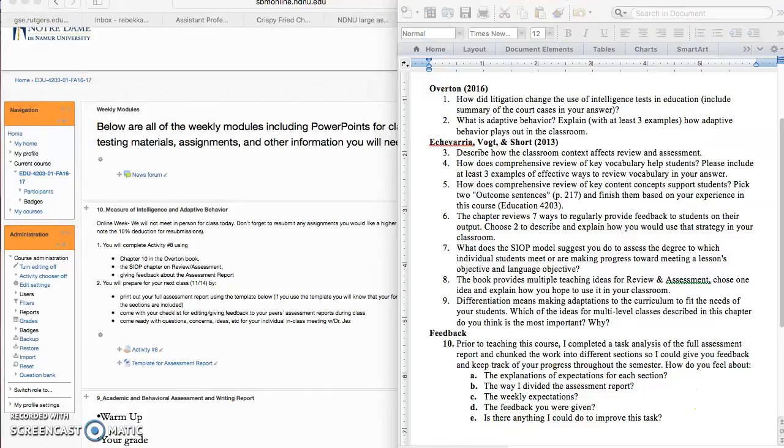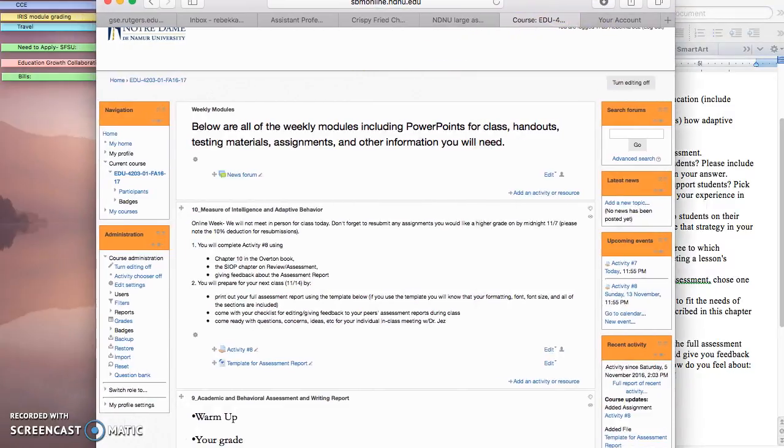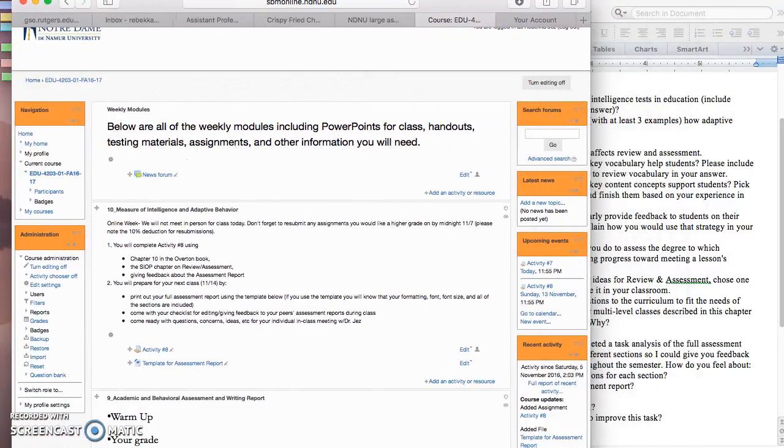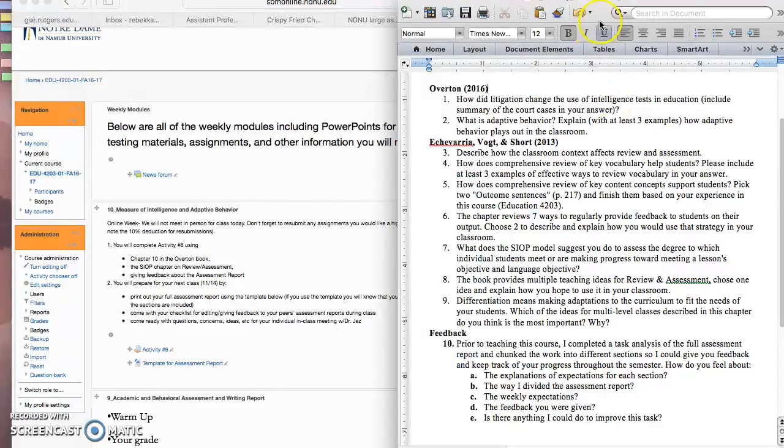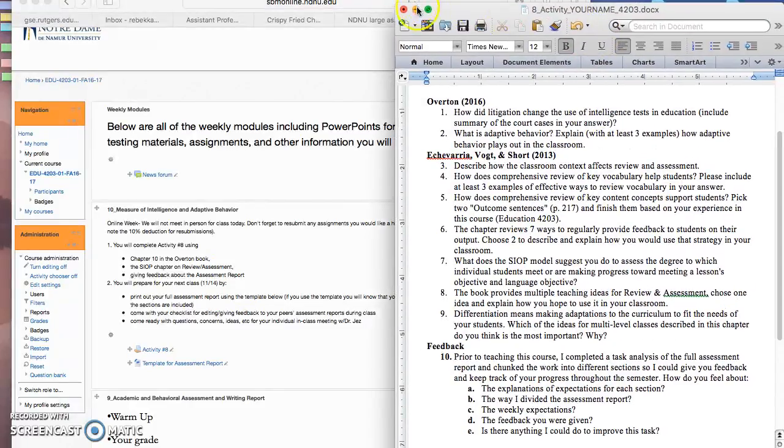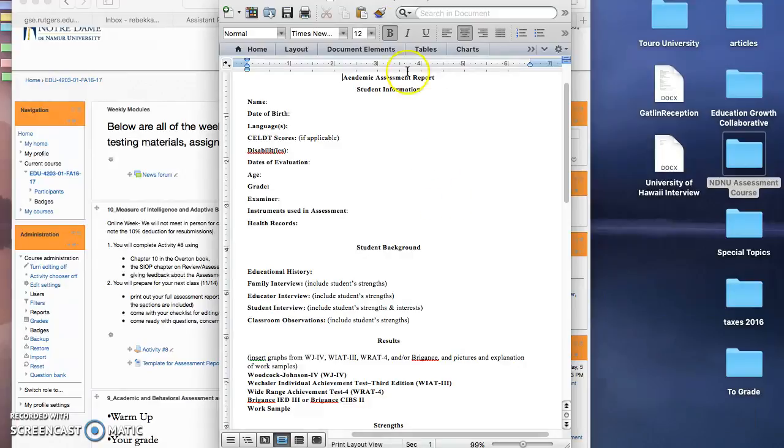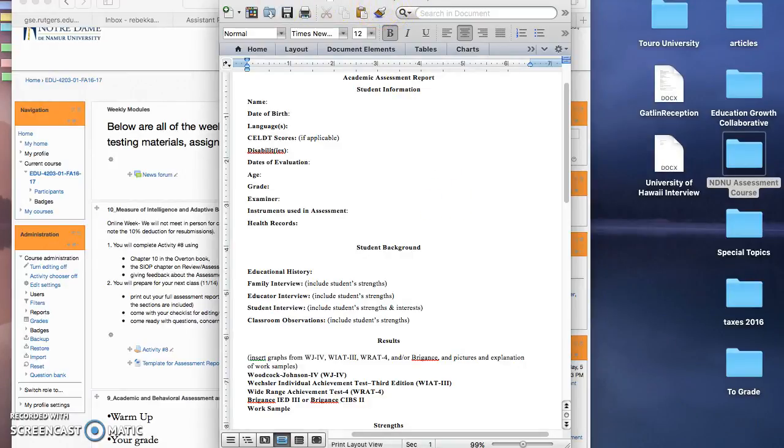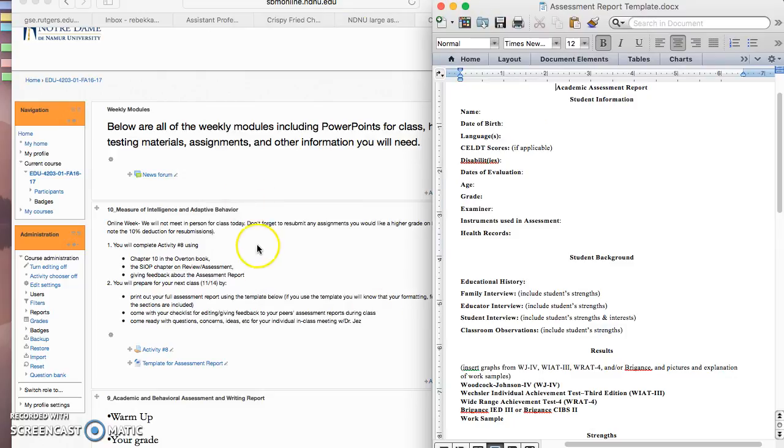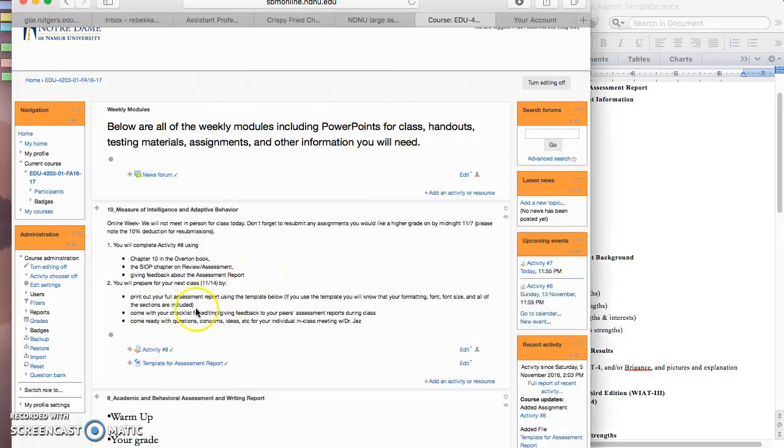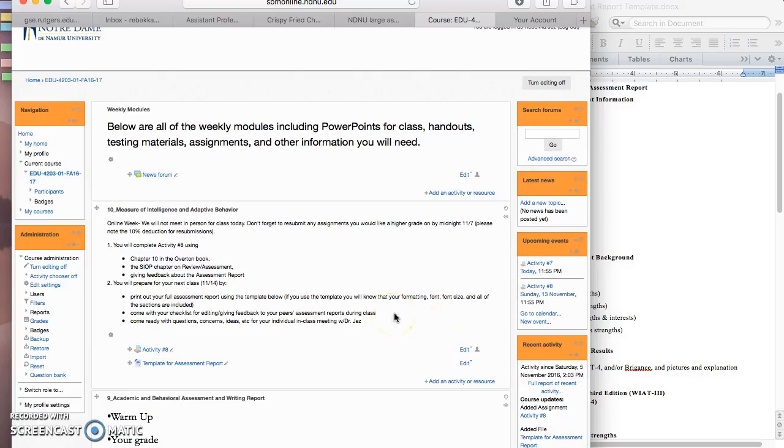All right, so next week we are going to be meeting in class in person. And as you know, for activity 7 I had already asked you to tell me how you would peer edit, and so we'll be doing that on the 14th. We'll all be bringing in our assessment reports. You need to have them printed out, so print out your full assessment report and also come with your checklist for how you're going to edit and give feedback to your peers so you don't forget anything.